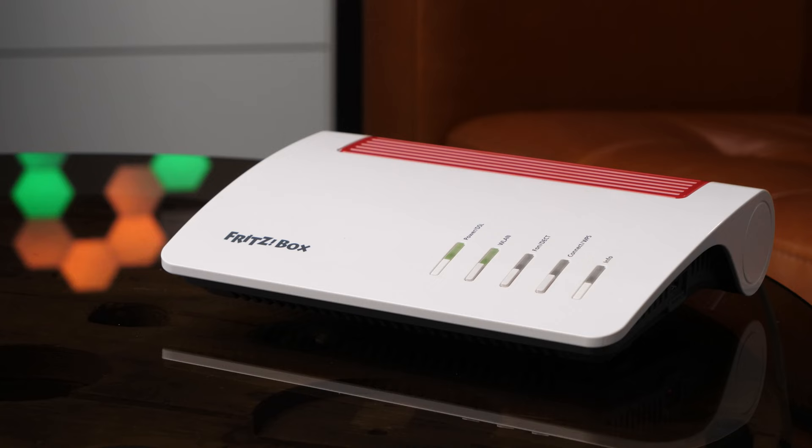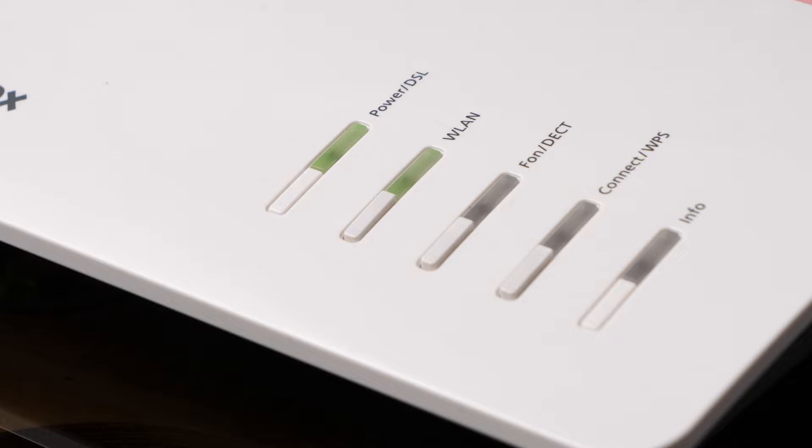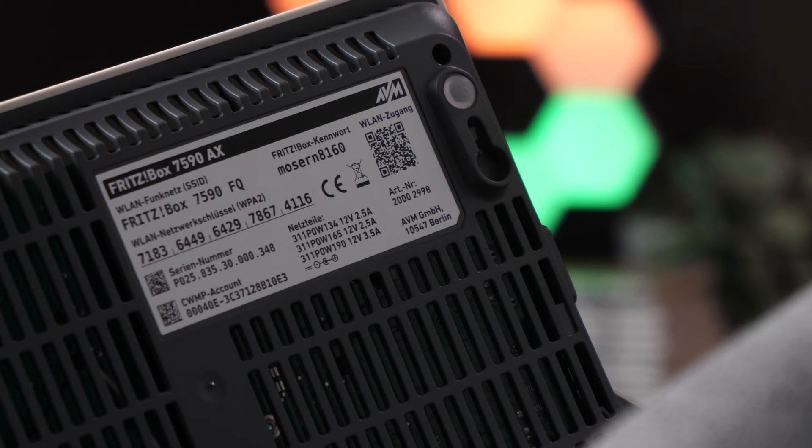As soon as the power and WLAN lights are on and solid green, your Fritzbox is ready for setup. You'll find the Wi-Fi name and password, also known as the Wi-Fi network key, on the bottom of the Fritzbox.